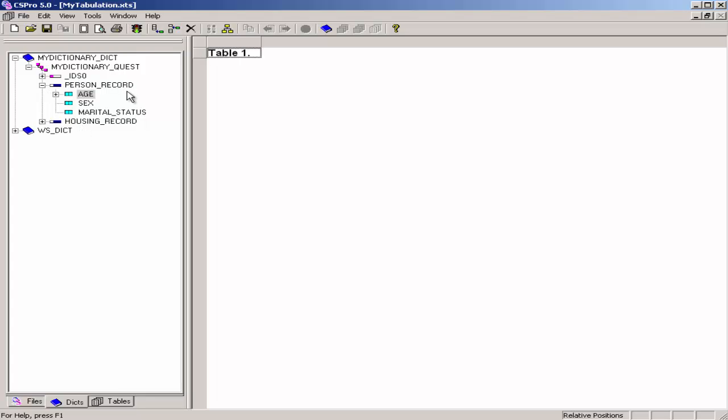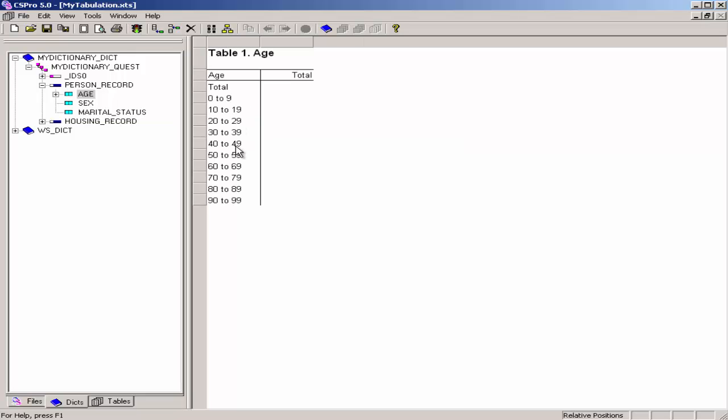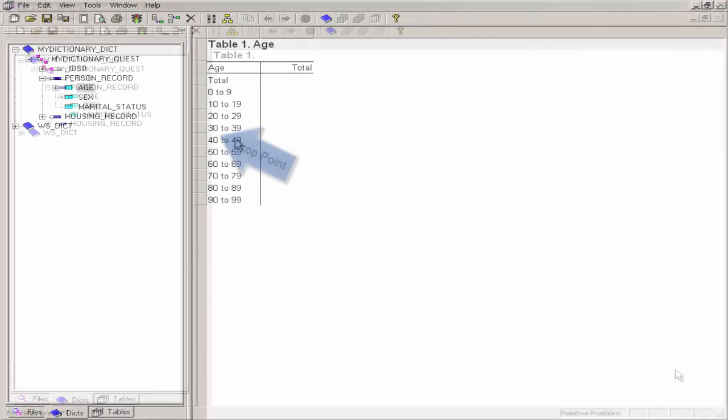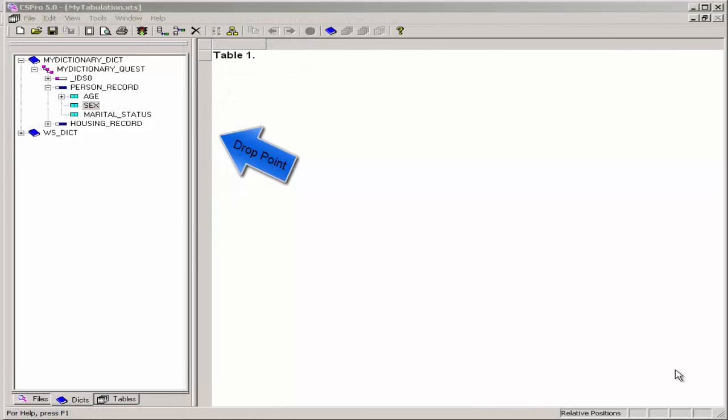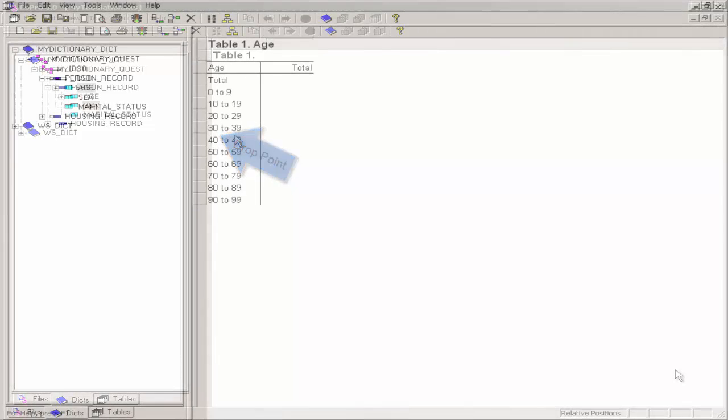Drag and drop age from the dictionary tree to the table by clicking on age, holding the mouse button down, while you move the mouse to the left side of the table. Then release the mouse button to drop age. The drop point should be in the white space next to one of the gray boxes along the side.